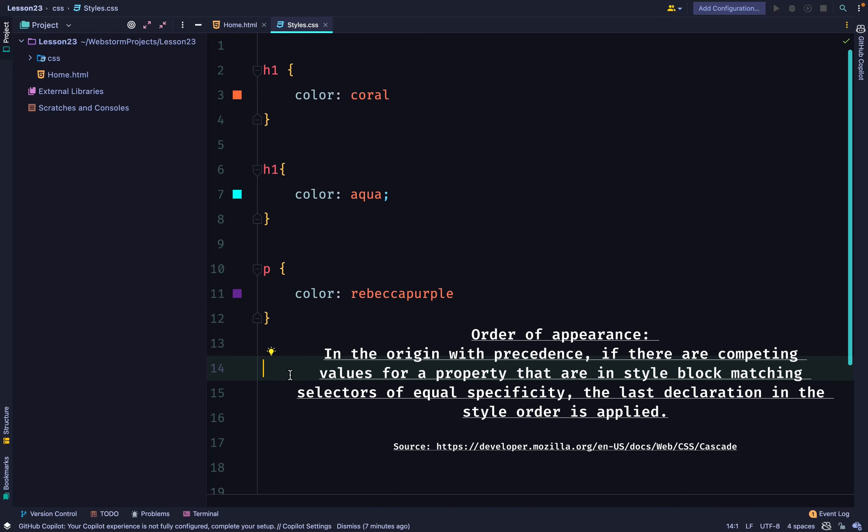So, because I have two h1s, the one that comes after the first one is chosen. Therefore, h1 will be aqua.